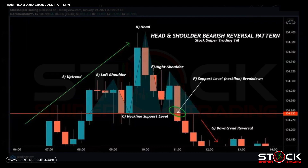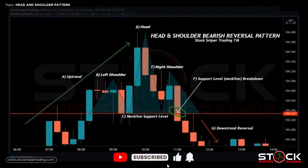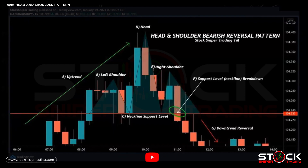This creates our neckline support level as buyers continue to increase the price up, breaking the left shoulder resistance. Price action makes a new resistance at D, which creates the head of the head and shoulders pattern. We encounter more selling pressure at this new resistance point and sellers push the price back down to our neckline support level where buyers come back into the market. However they get some resistance, which creates E — our right shoulder — as more selling momentum enters the market and pushes the price down.